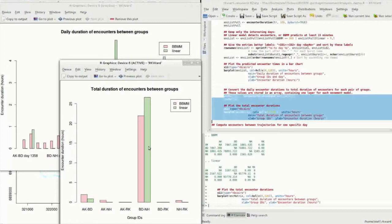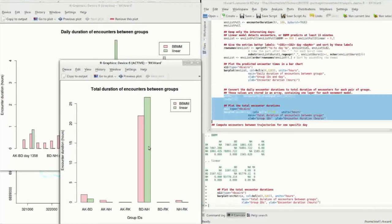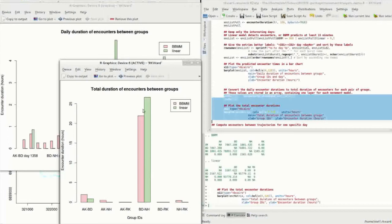This, however, can only partially account for the observed differences in dyadic encounter rates and durations. Other factors, both social and ecological, need to be considered, as the spatial overlap between BD and AK was in the same order of magnitude as between BD and NH, yet the total encounter duration was many times larger for the latter dyad.